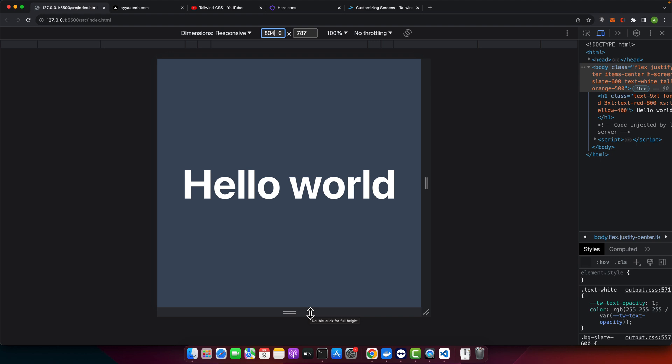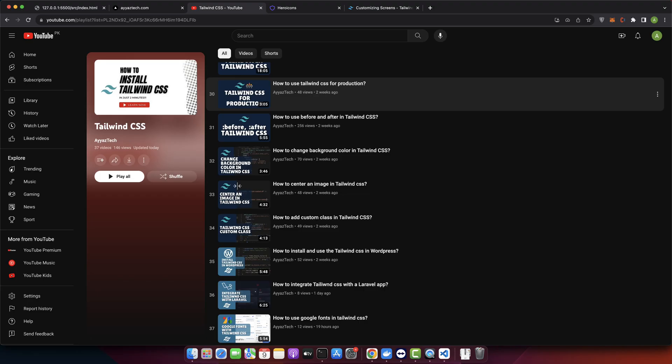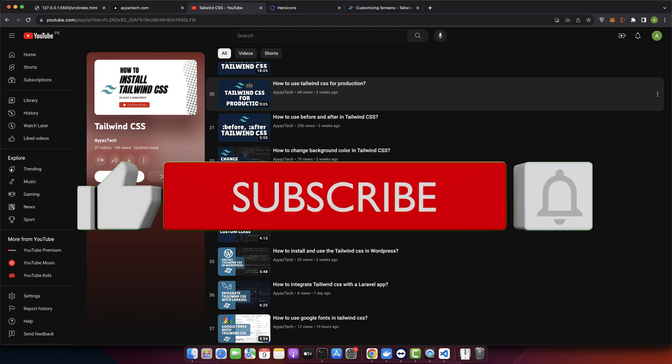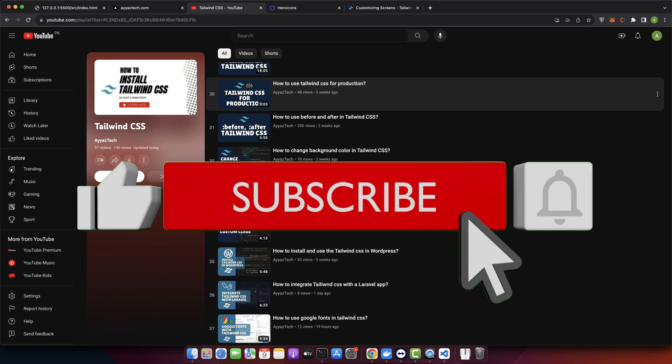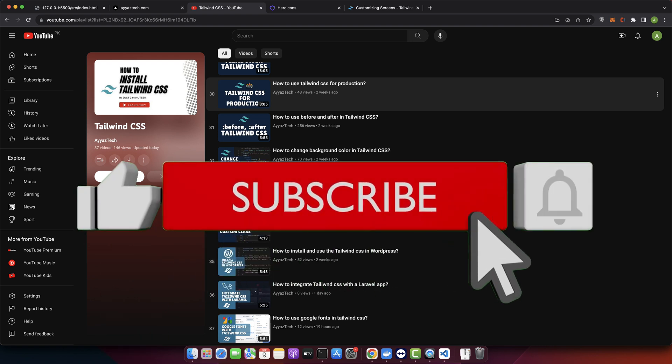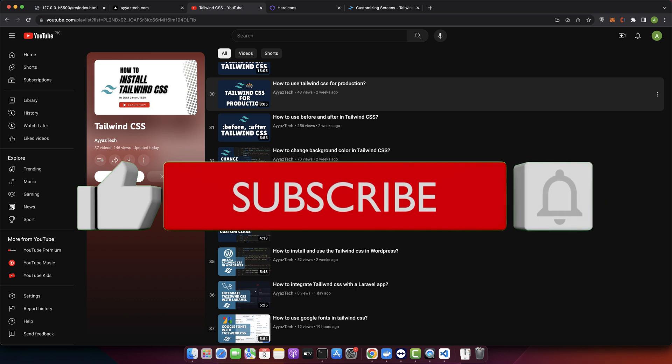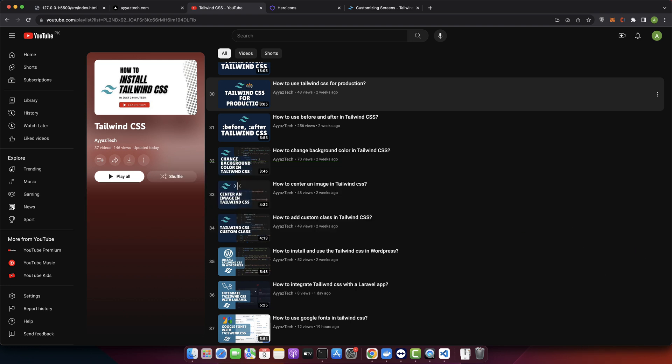Breakpoints are the backbone of responsive design, and Tailwind CSS hands you the power to fully customize them. Dive in, experiment, and tailor your projects to perfection. If this in-depth look helped you, consider liking, sharing, and subscribing. Until next time, keep coding — goodbye!